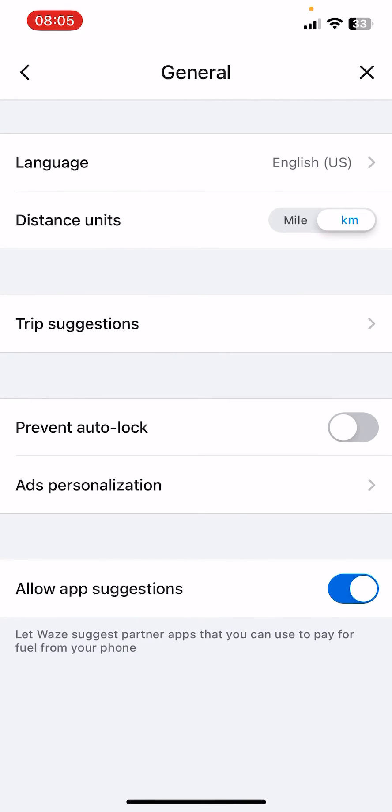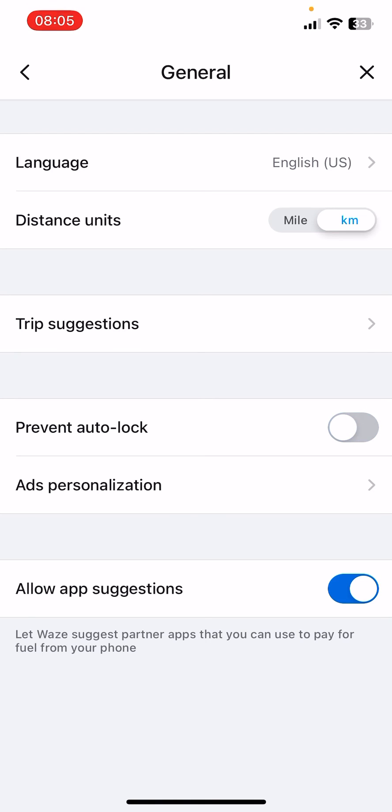to prevent auto-lock—I mean your screen while you are driving—you can turn this option on. If you click on the Prevent Auto-Lock option, and of course if you would like to turn this off, you can